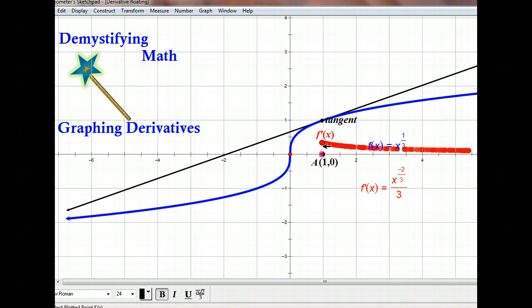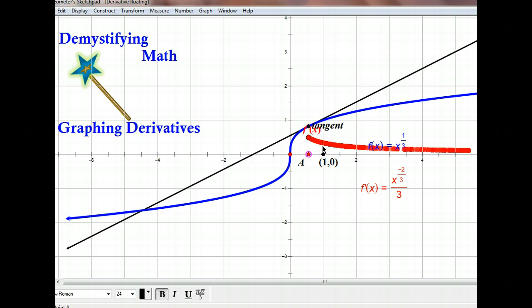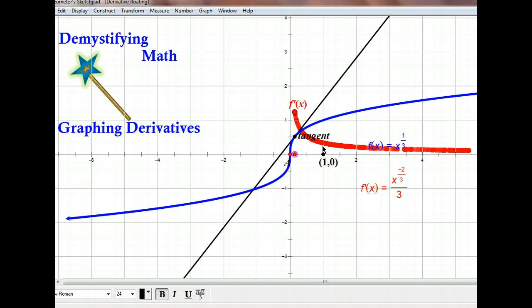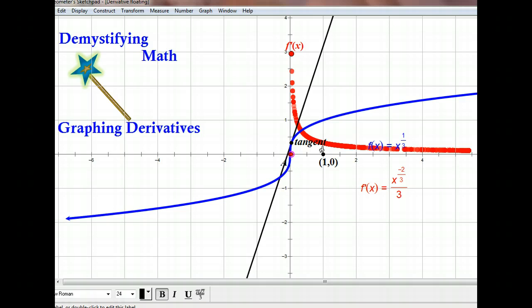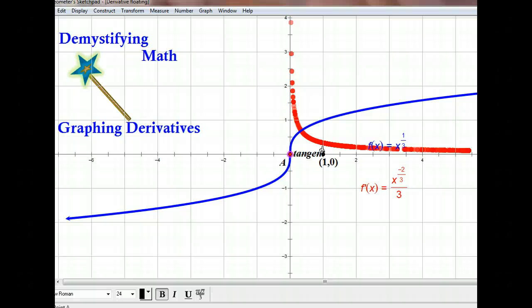Now let's see what happens as we come in toward zero for our x value. The slope of the derivative is heading up to infinity. Notice that it looks like it's approaching an asymptote — and it is. As we close in on zero, the slope of the tangent line is going to infinity, or it's going to be undefined there. Looking at the derivative function, we have x to the negative two-thirds, which is the same as one over x to the two-thirds. So we would have a zero in the denominator and it would be undefined — a vertical tangent line right at zero.